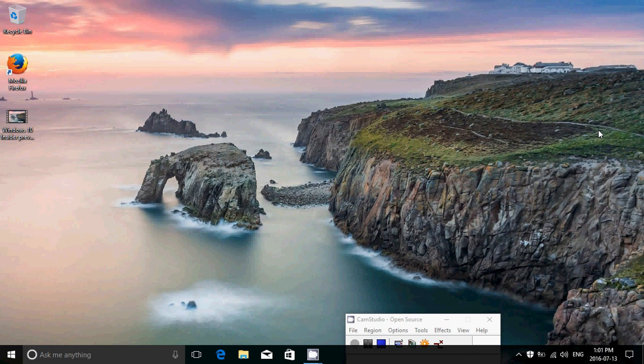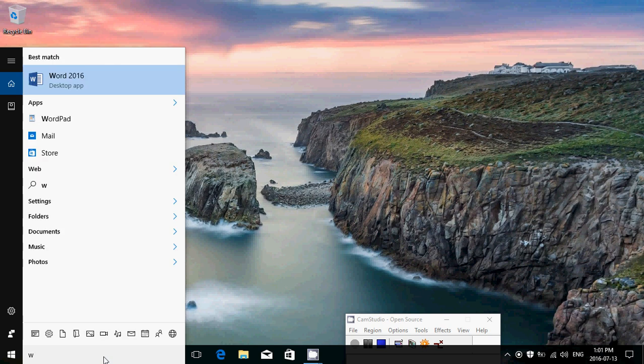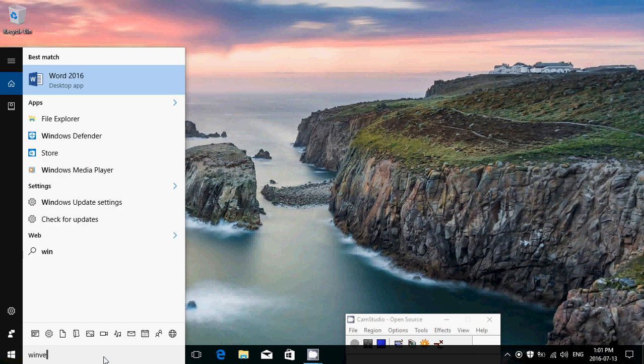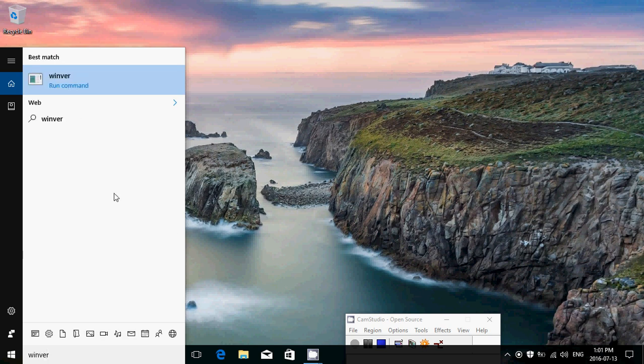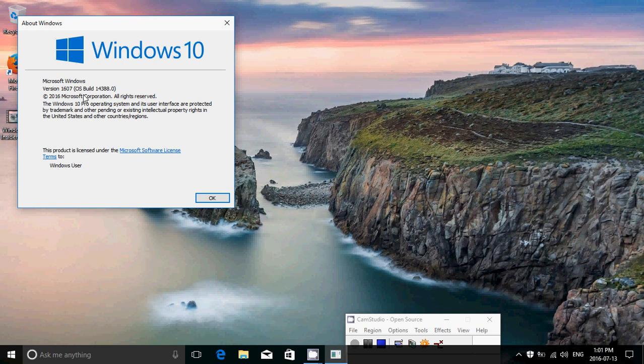You have to be an insider in the fast ring to get these. And basically, if you want to make sure that you've got it, simply use the Windows version command. You should see version 16.07, build 14.388.